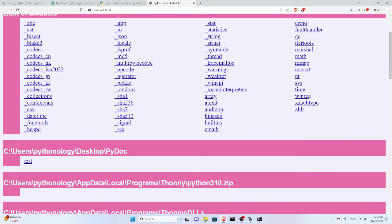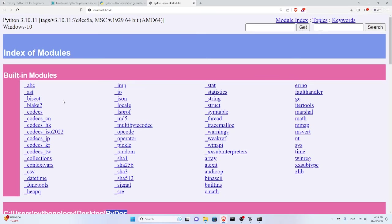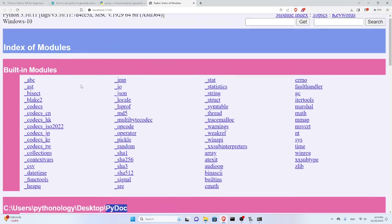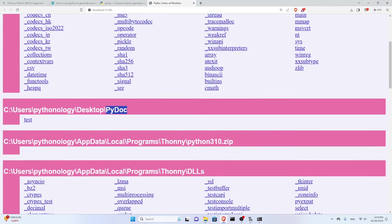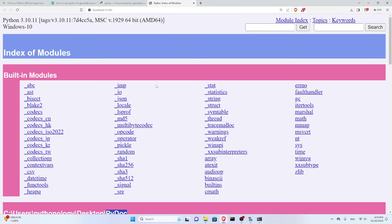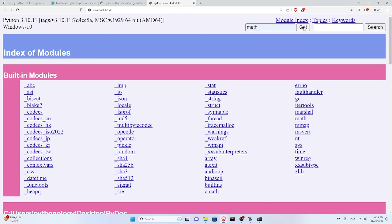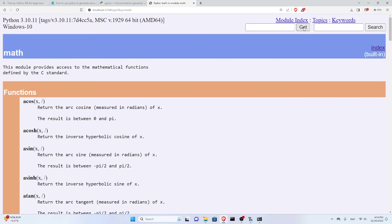It opens up this browser with all the built-in modules as you can see here: index of modules. You can see we have in this folder the test module there, and these are the built-in modules available. You can see much more modules here and you can search for one.